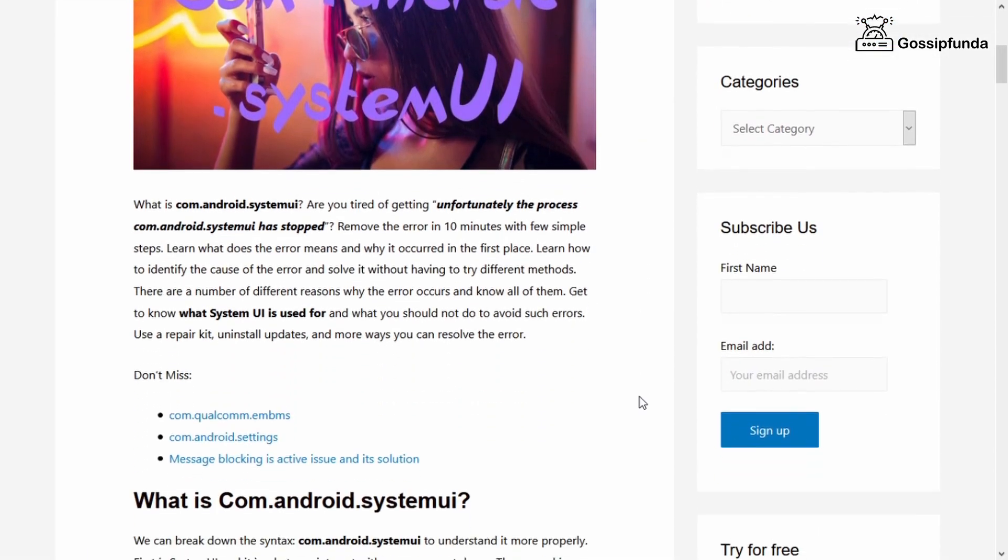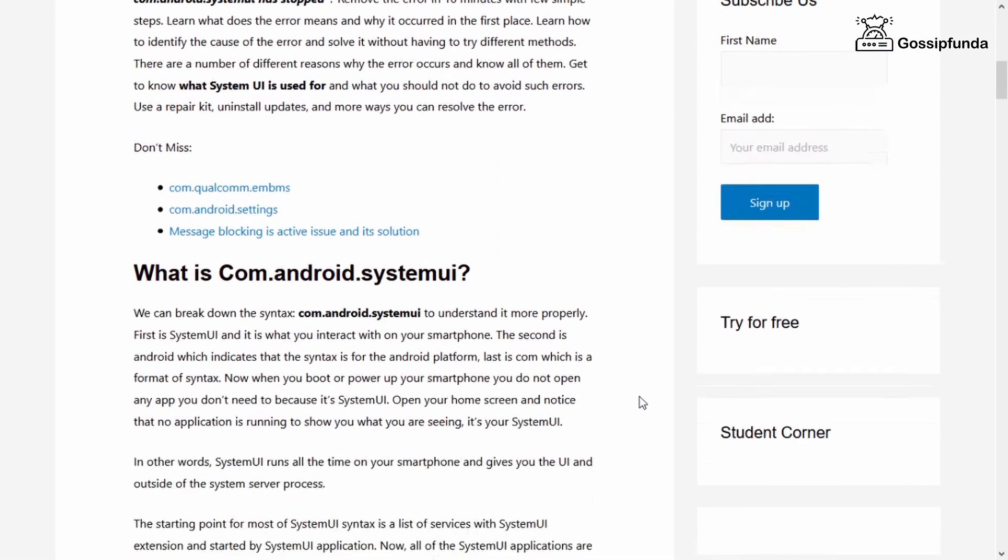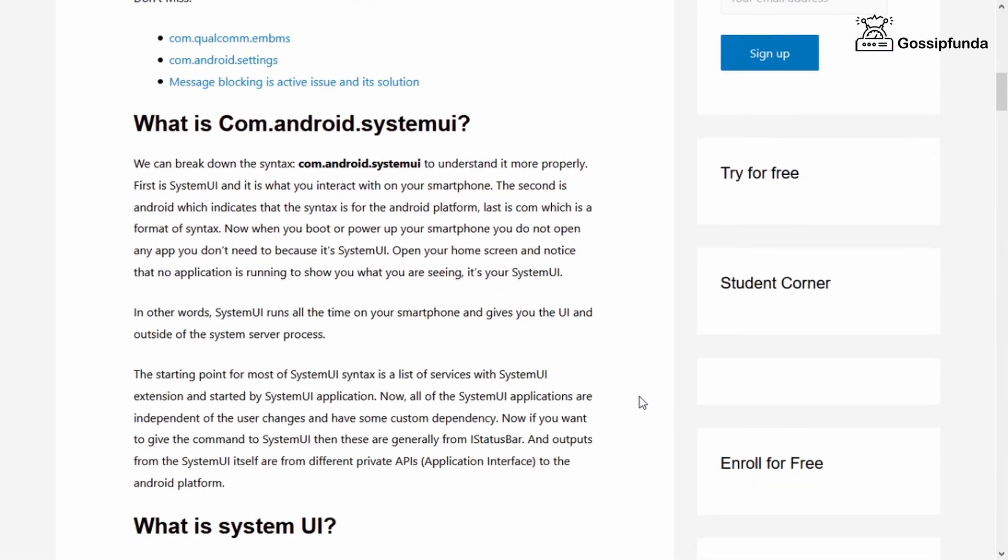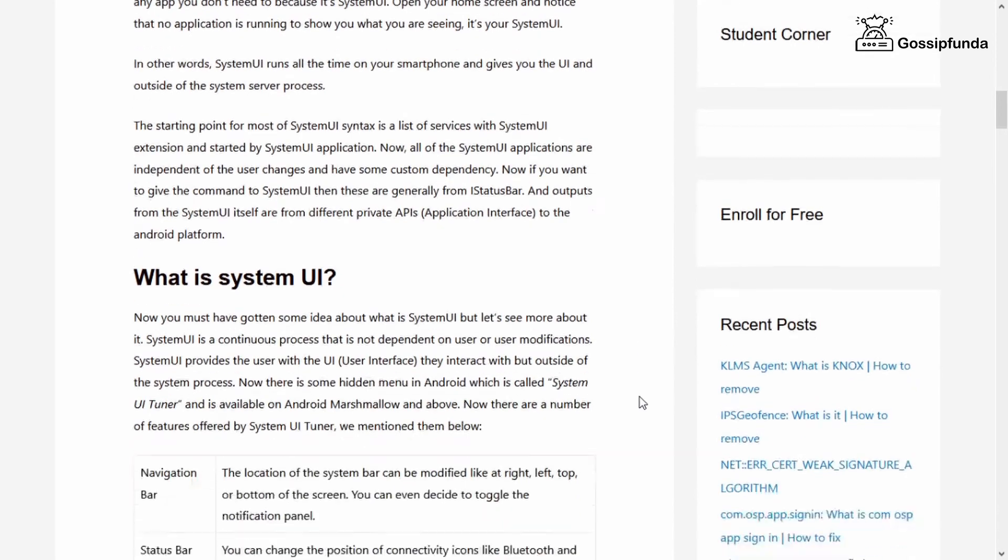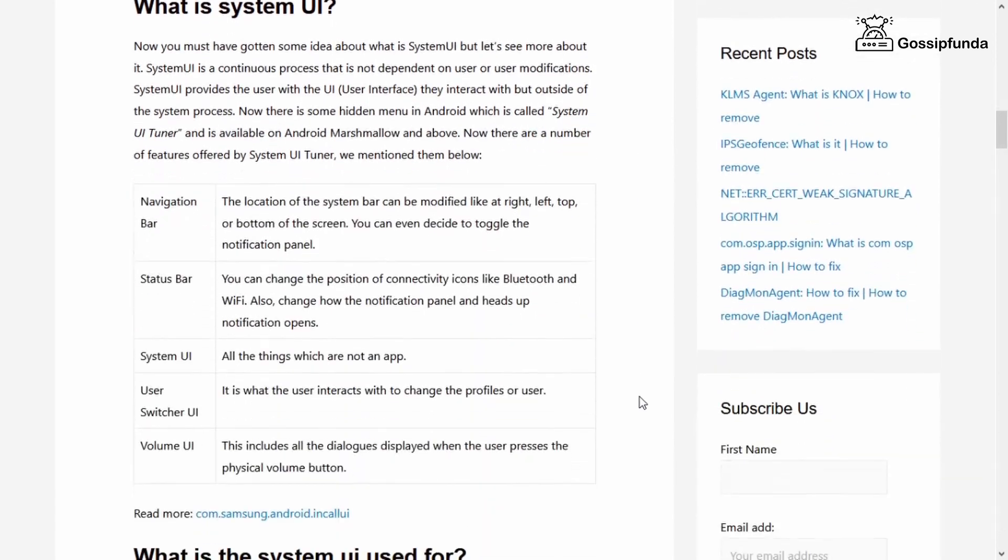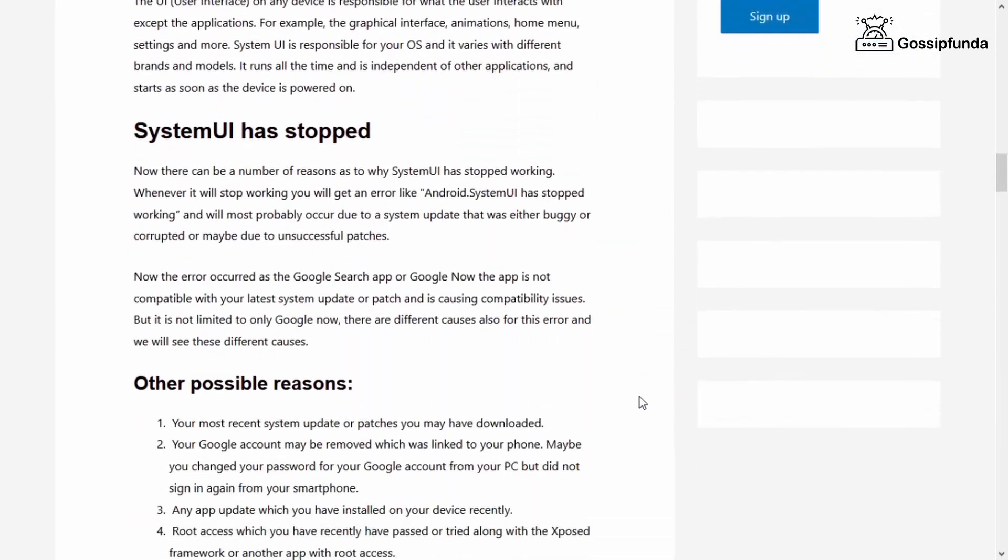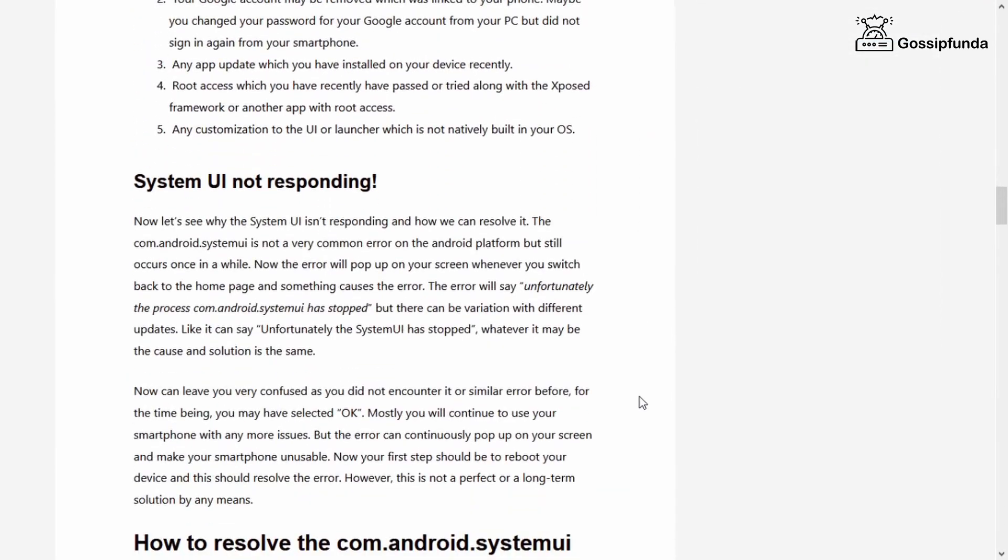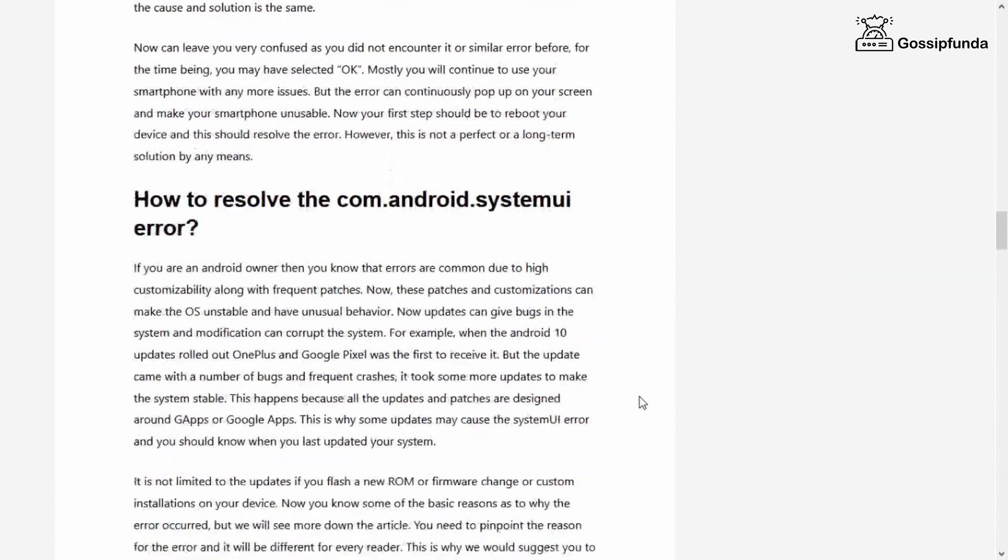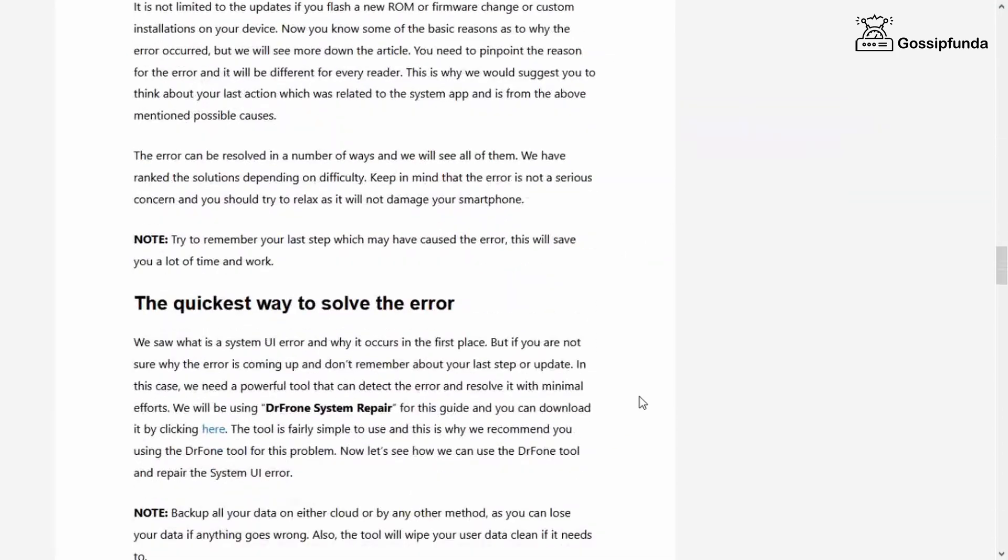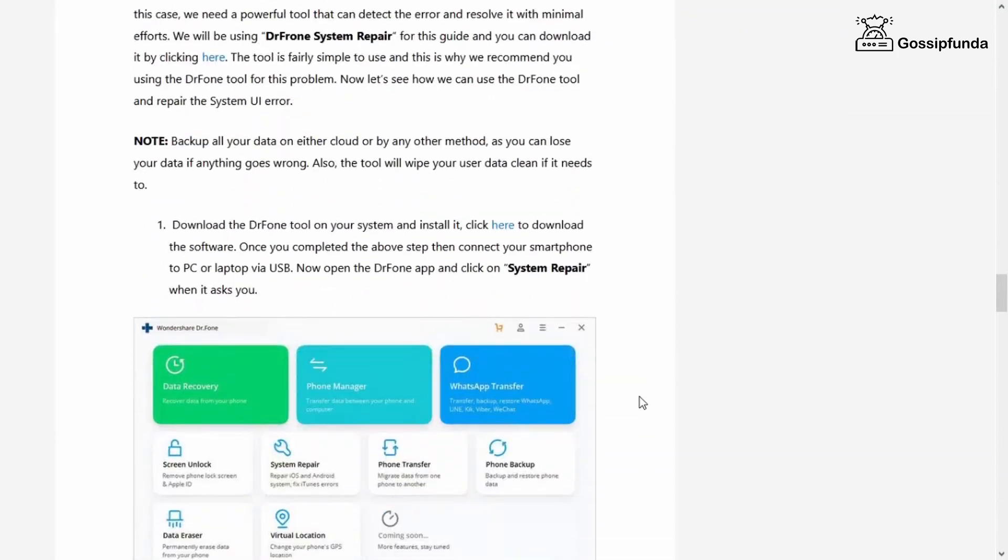If you want to know more about com.android.systemui, please check out our Gossip Funda blog in the description. If you have any query, feel free to ask in the comment section below. Enjoy the video, don't forget to hit the like button and do subscribe.